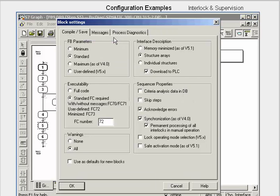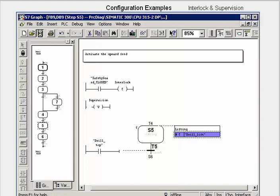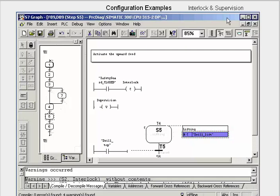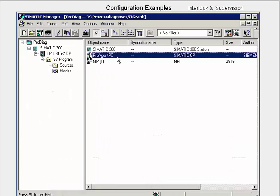Now we have to make the following general settings for S7 graph. We open the block settings dialog and in the messages tab, we activate display acknowledgement on the HMI device, both for interlock and for supervision. We acknowledge the dialog and then save the sequencer, load it into the CPU, and close the editor.